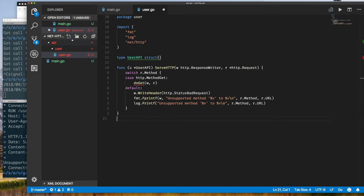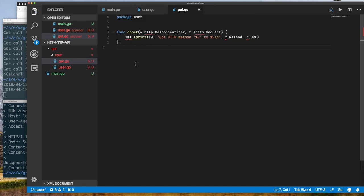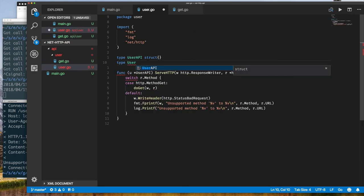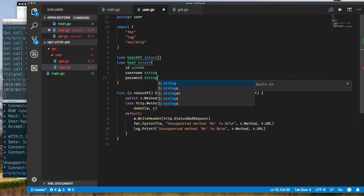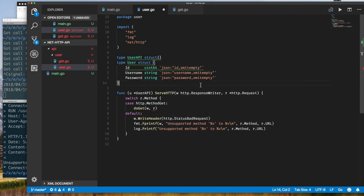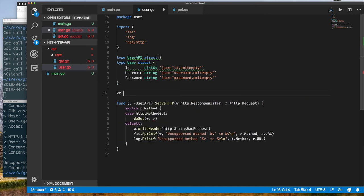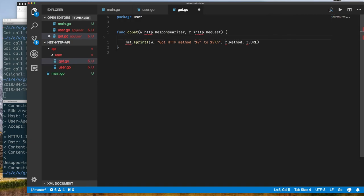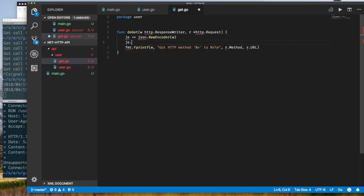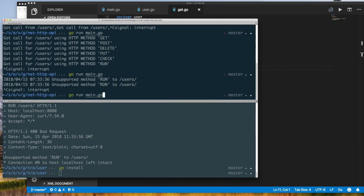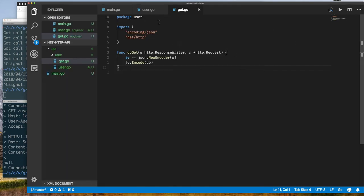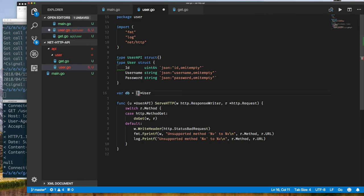Now let's complete the implementation of HTTP GET. For a GET request we want to return all stored users. I'll create a User struct with an ID, Username, and Password — use capital letters to make the fields public, otherwise the JSON package can't access them from outside the package. I'll also create a slice of user pointers called our database. For GET, I create a JSON encoder writing to the response writer, then call encode on our database. If the database is nil we get null back, so we should initialize DB to an empty slice instead.